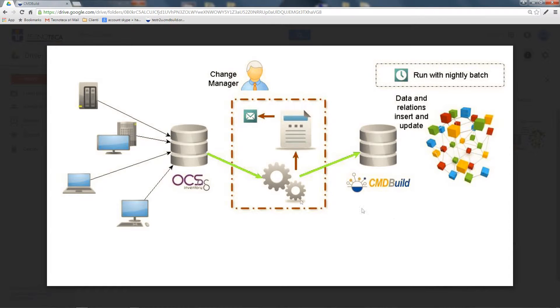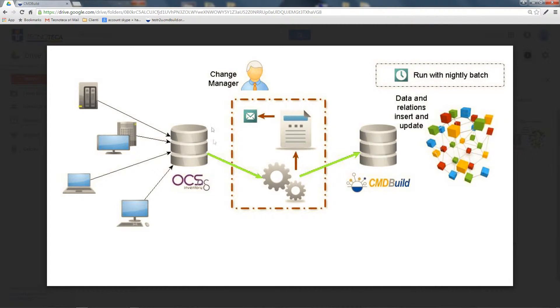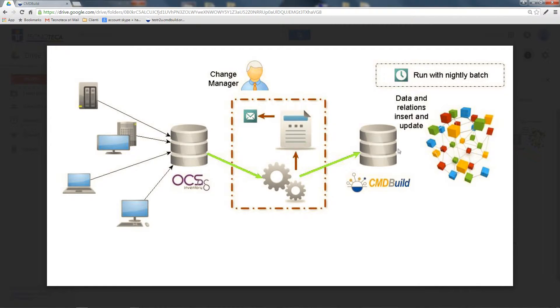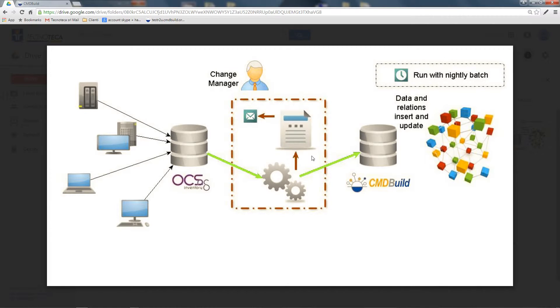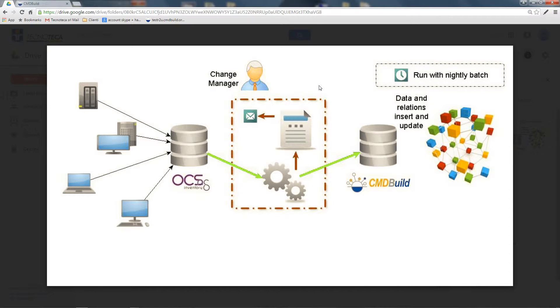In this case, the CMDBuild connector reads directly from OCS Inventory's database and synchronizes the info present in CMDBuild. Also in this case, a report with a list of edited items is generated and this report is sent to the change manager. Also in this case, the advised frequency is a daily report.